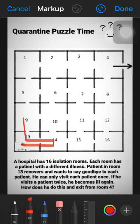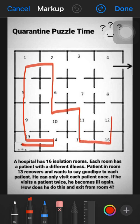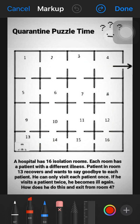Solution 2 path: 13, 14, 9, 5, 1, 2, 6, 10, 11, 15, 16, 12, 8, 7, 3, and 4. As you can see in the maze, room 13 goes to 14, back to 13, then 9 — visiting each and every room and exiting from room number 4. This is solution number 2.